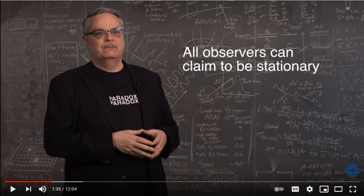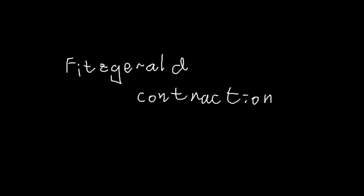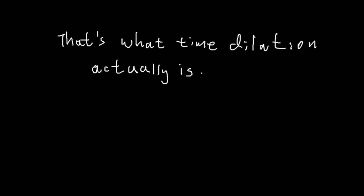At about 1 minute 35, he said moving clocks tick more slowly. This is misleading. Just like a piece of wood does not have an absolute length, but rather it has a length in each frame, a clock does not have an absolute rate of ticking.